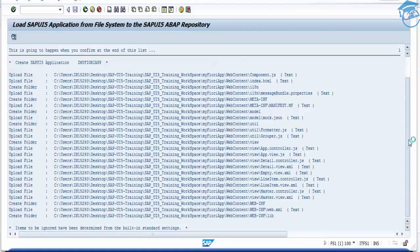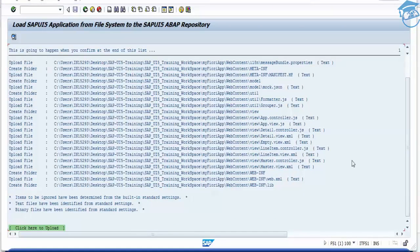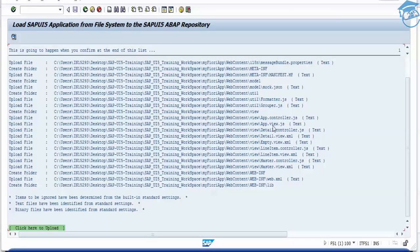When you go down, you can see our model, mock JSON, formatter, grouper, controller, detail, line item, master, et cetera.